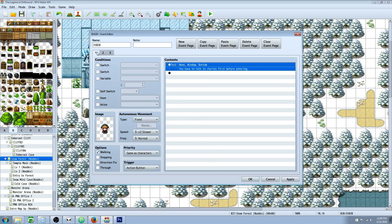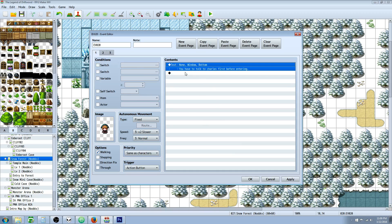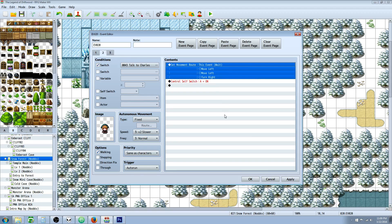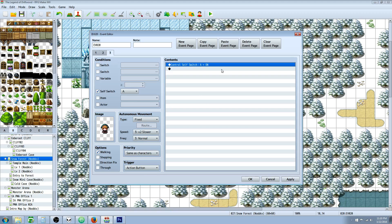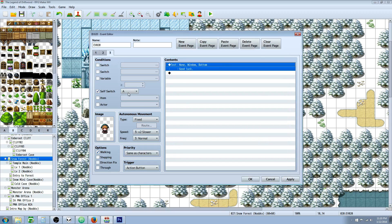So what's happening here: we talk to the first event and it runs page one. It's going to see if it can run page three — but self switch A isn't on for this event, so it can't. Then it tries page two, but the 'talk to Charles' switch isn't on yet, so it goes to page one. If we talk to this NPC over and over, it just tells us that. But if we talk to Charles, it's going to move the character to the left twice and then face right. Then it turns self switch A on, which switches it back to an action button. And in that page, we turn the other conditions off — now this NPC is just going to say 'good luck' when talked to again.